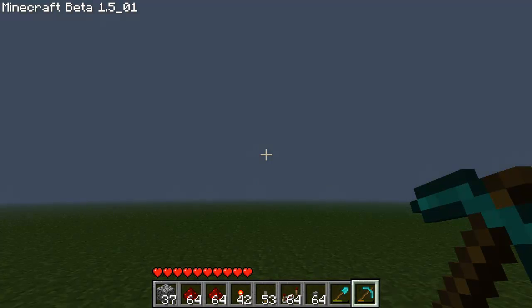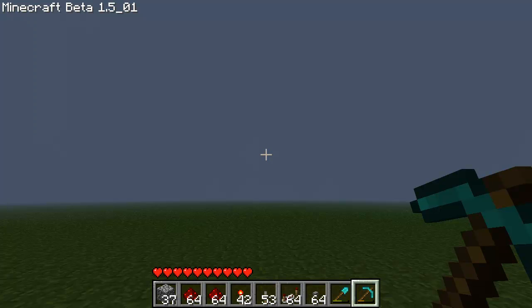Hey everyone, I'm Kevin Jensen. It's another beautiful morning in Minecraft. In this screencast we're going to cover the seven basic logic gates that you can build using redstone circuits.